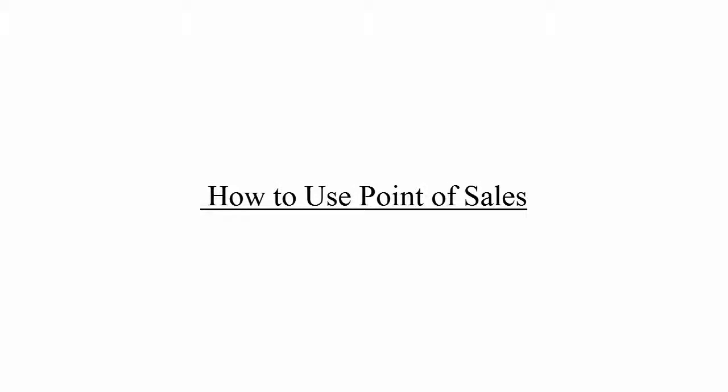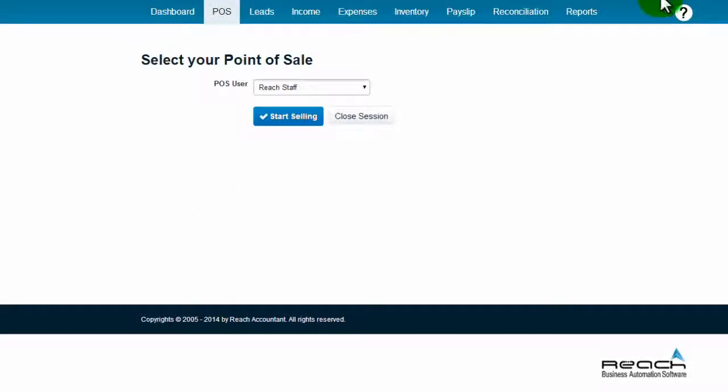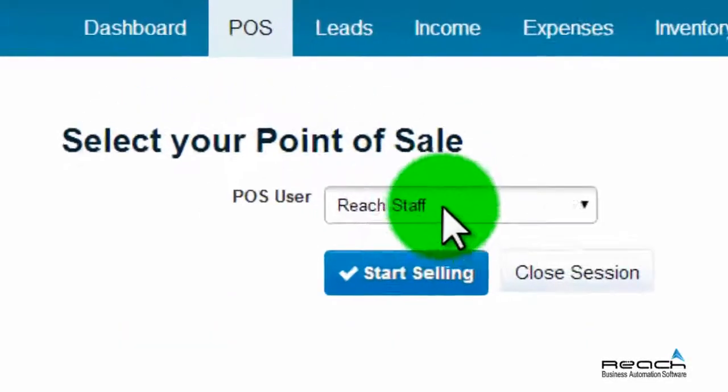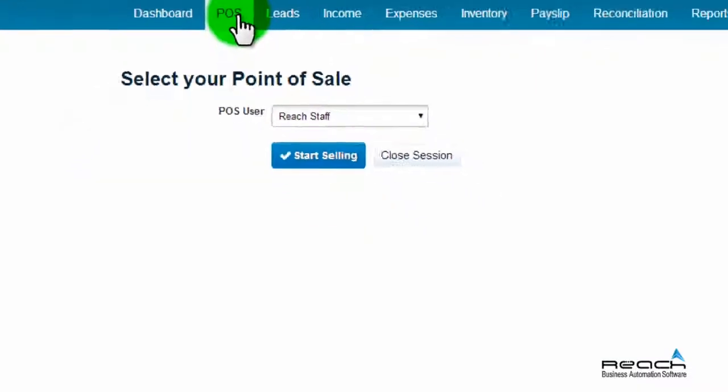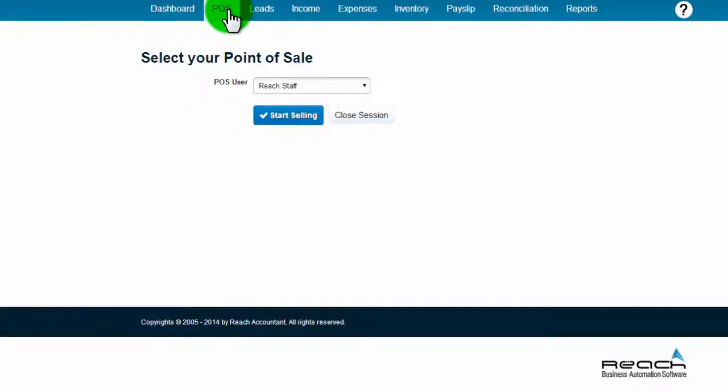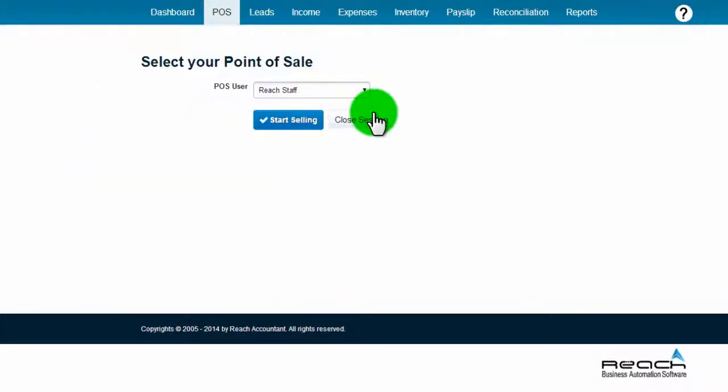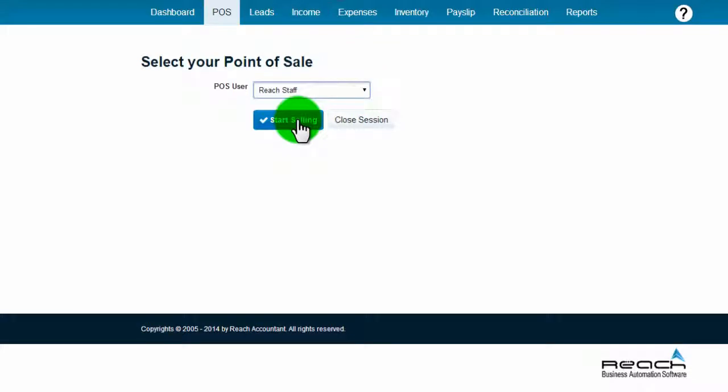How to use the point of sales function. Click the POS button. Select the billing staffer name and click start selling.